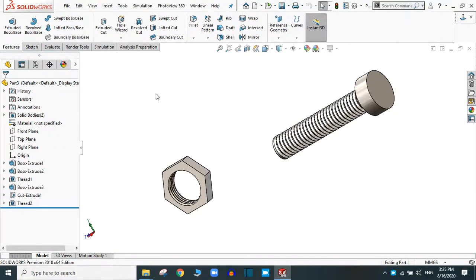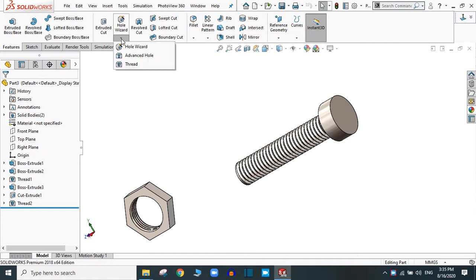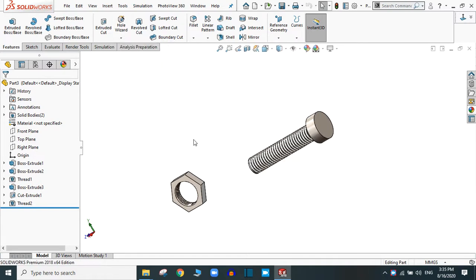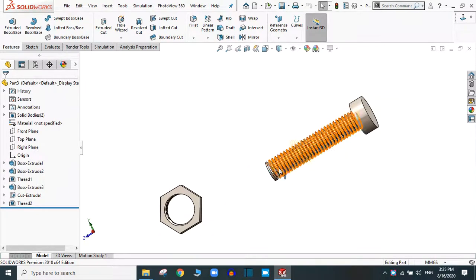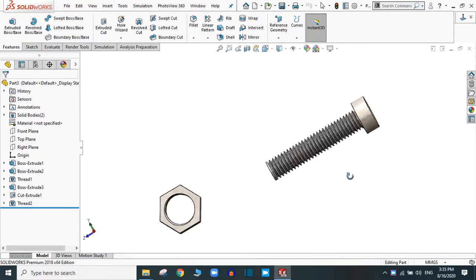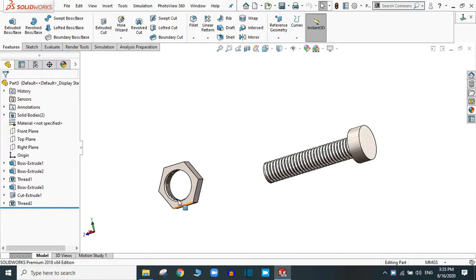Hello and welcome. Today we are going to practice the thread feature in SolidWorks. You will find the thread feature in the Hole Wizard section — simply drop down and you will get the thread feature. To create the thread, for the external thread you need a cylindrical part like a bolt, and to create the internal thread you need a hole like in a nut.